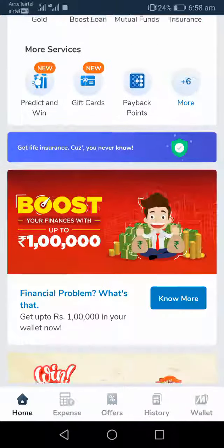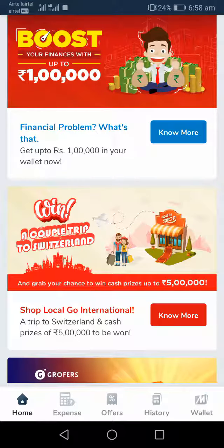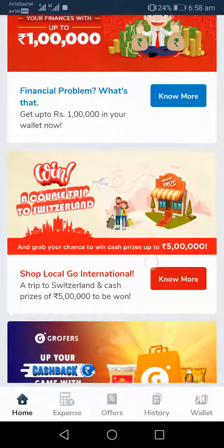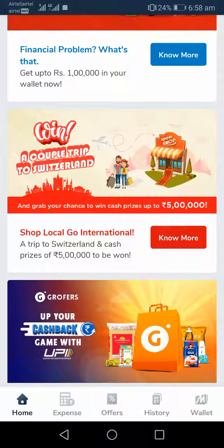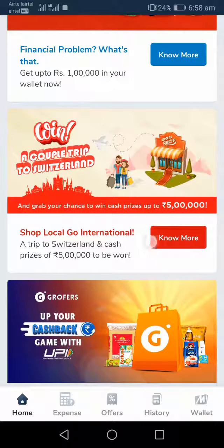They have come with a unique contest where you can get a chance to go to Switzerland — it's a free couple trip from Mobikwik. The first winner gets a chance to go to Switzerland, while the remaining winners — up to 100 to 102 winners — can win prize money of around 1 lakh to 1,200 rupees.